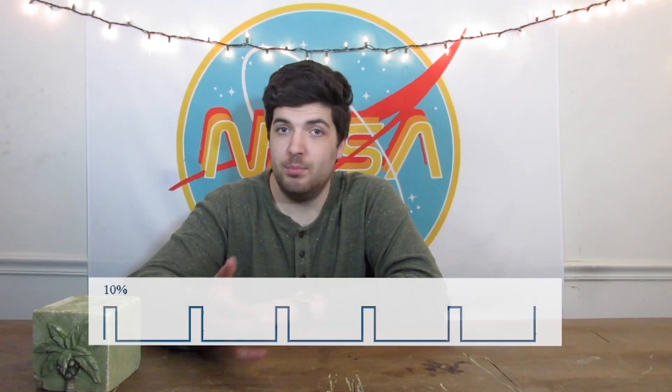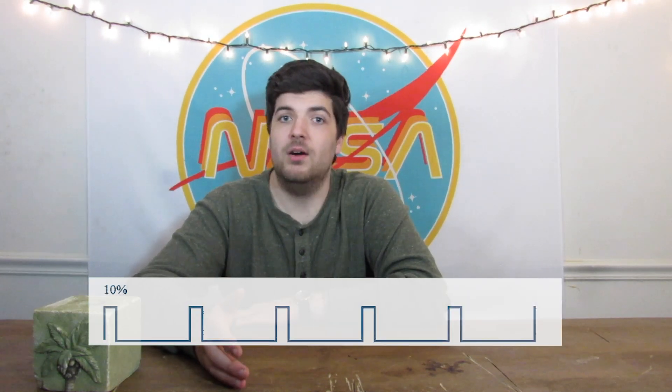If we had a duty cycle of 100%, meaning it spent 100% of each period in the on state, the output would be 5 volts. A duty cycle of 50% means that for half of the period the voltage would be at 5 volts, and the other half of the period would be at 0 volts. So the average for the entire signal would be 2.5 volts. If we had a duty cycle of like 10%, that would mean our signal would give us a voltage of 0.5.